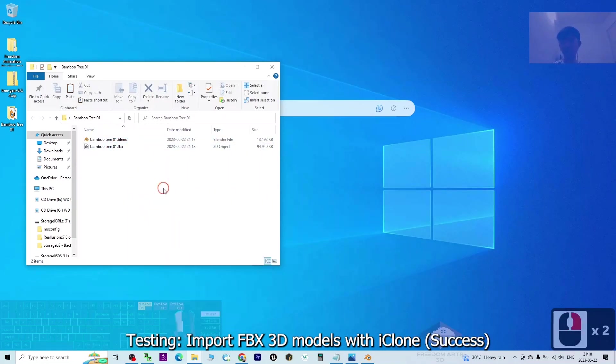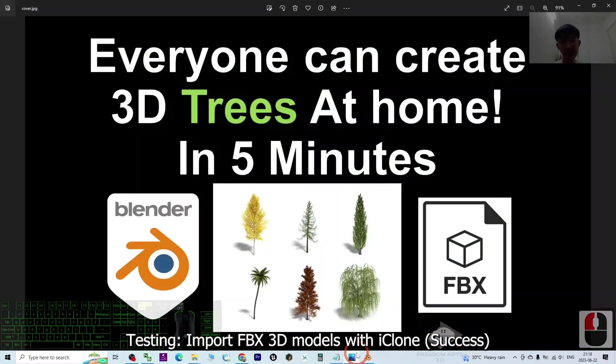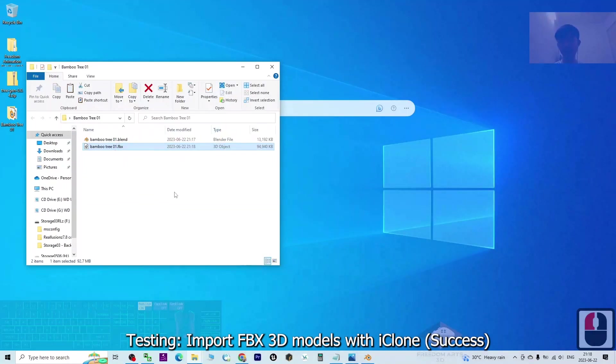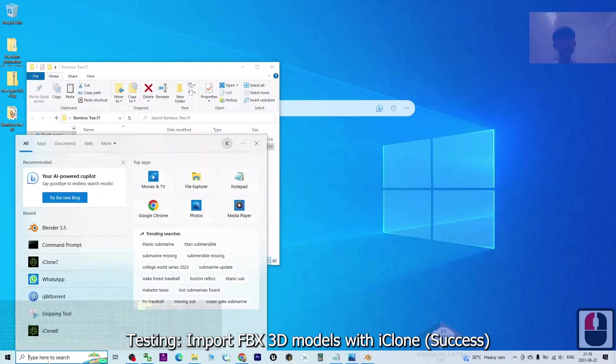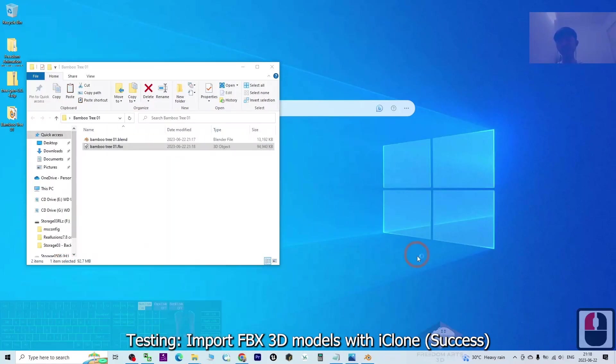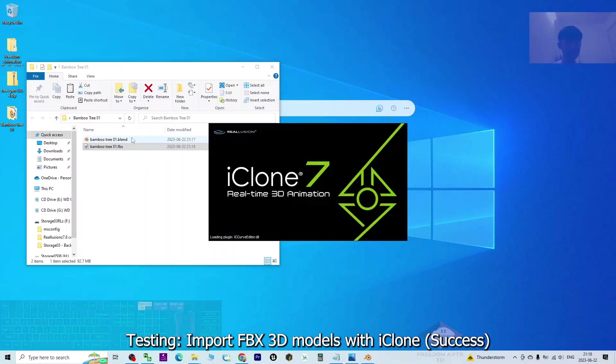All right, we are going to test this FBX file to see whether the exported FBX can work in any other 3D software. As a demo, I'm going to just open a random 3D software - for example, iClone 7. This is a 3D animation software. We'll try to import this FBX file to test whether it works or it doesn't work.